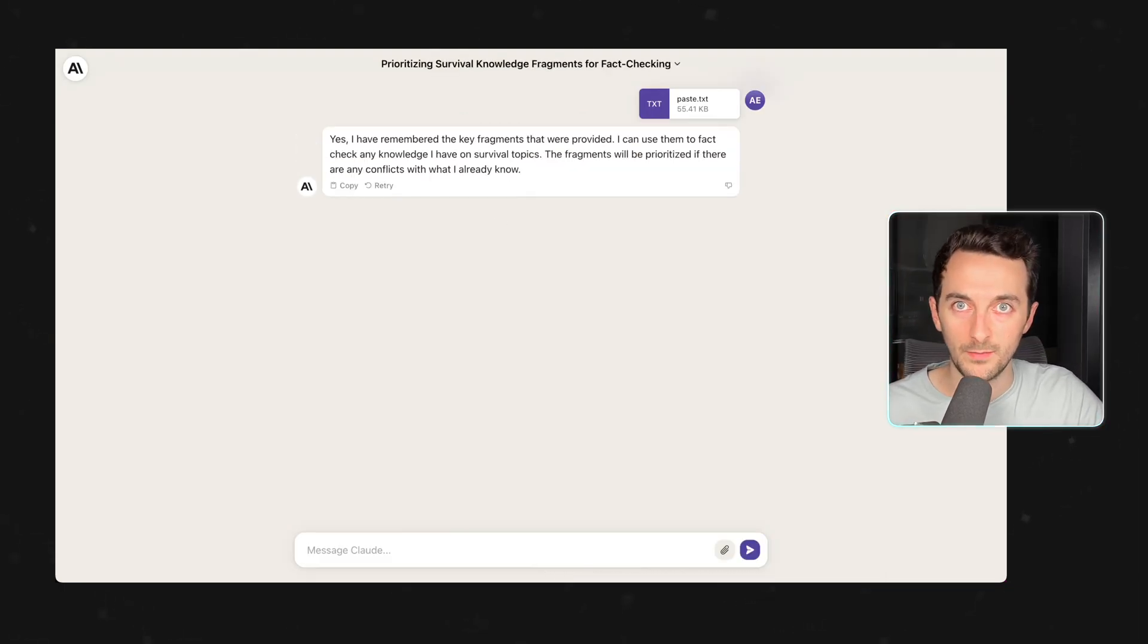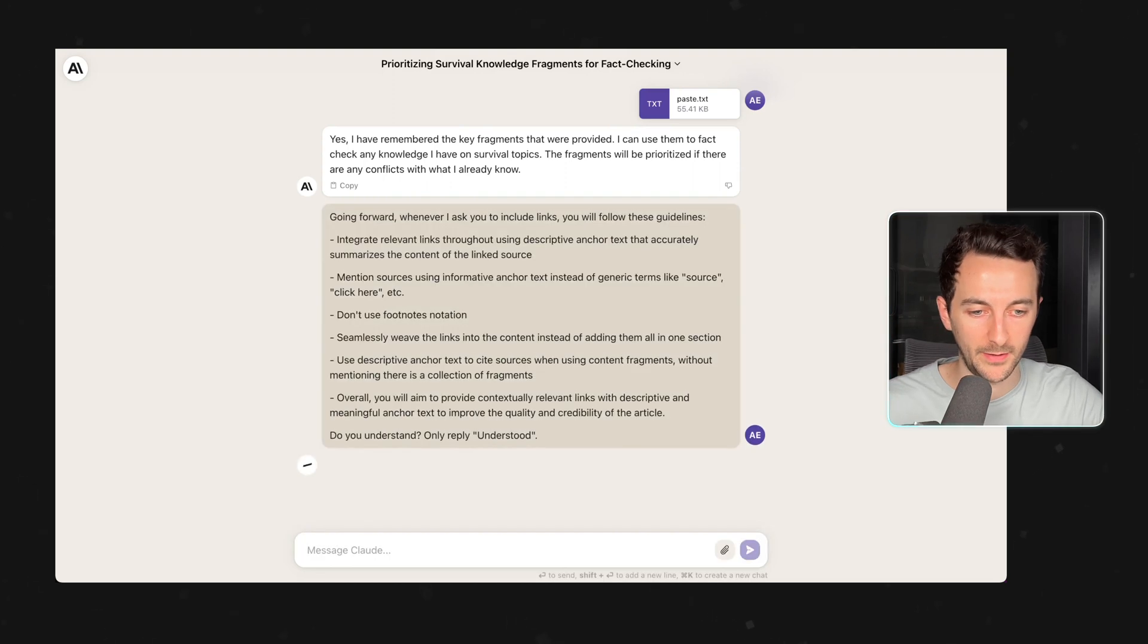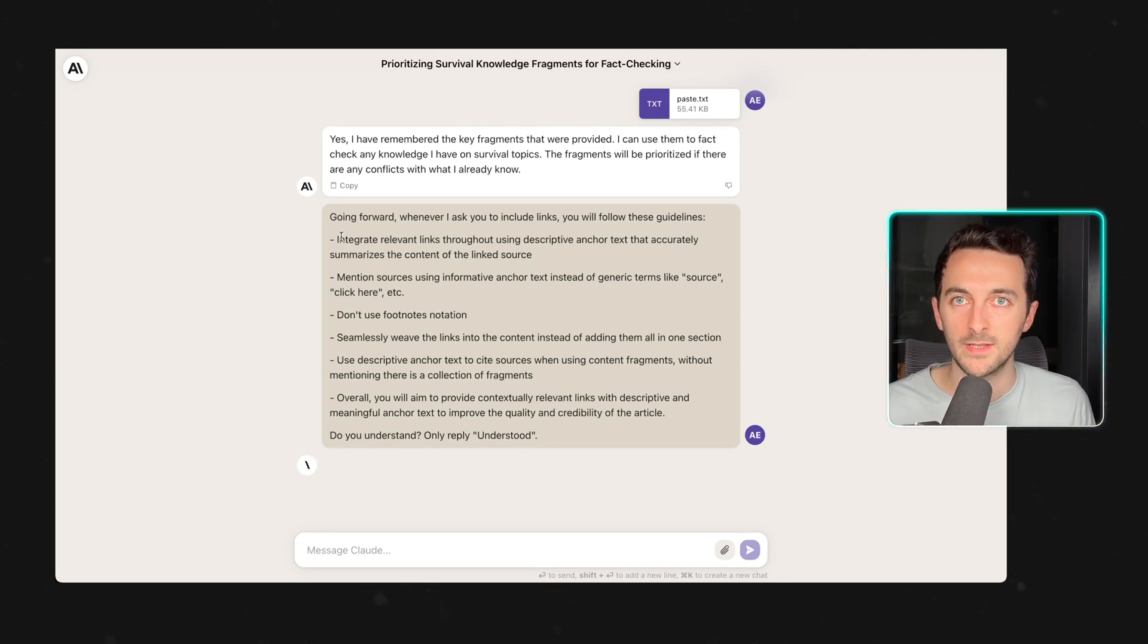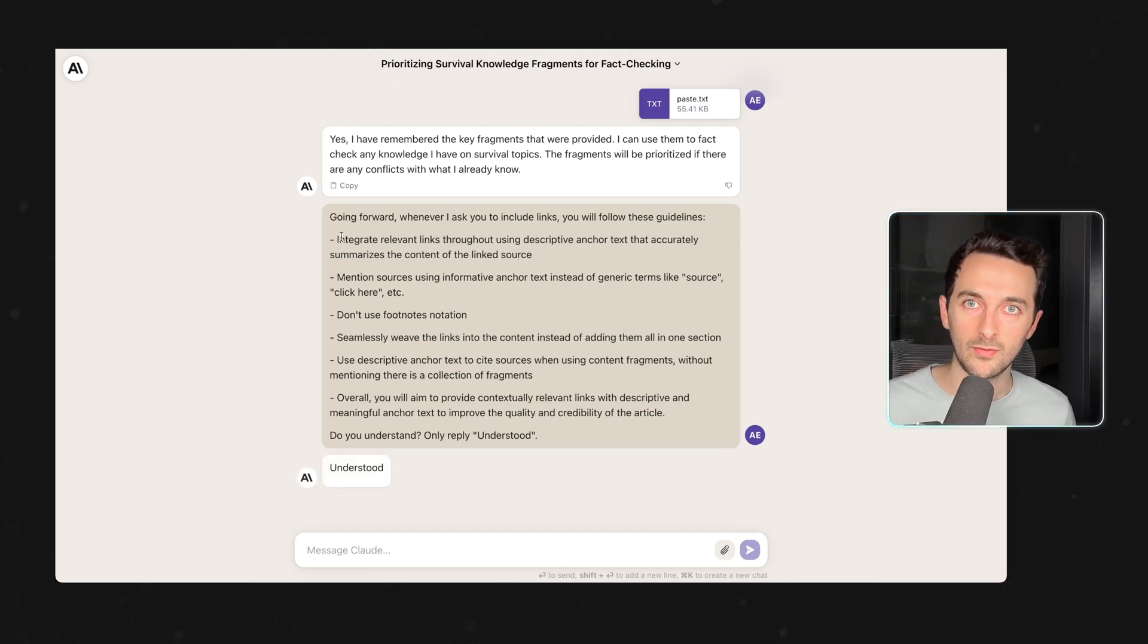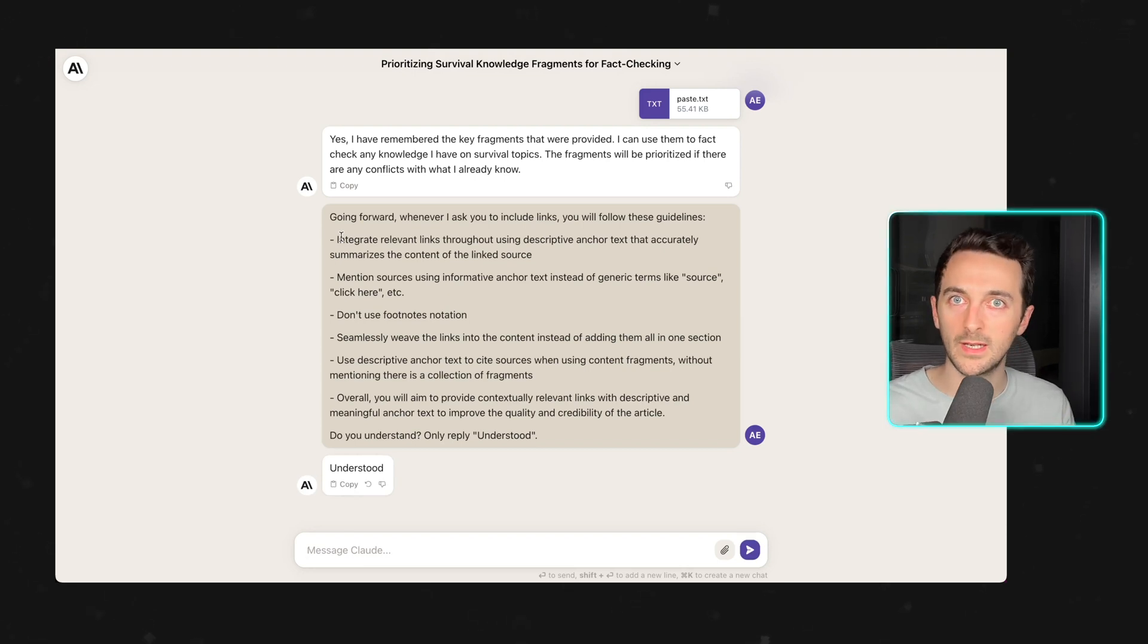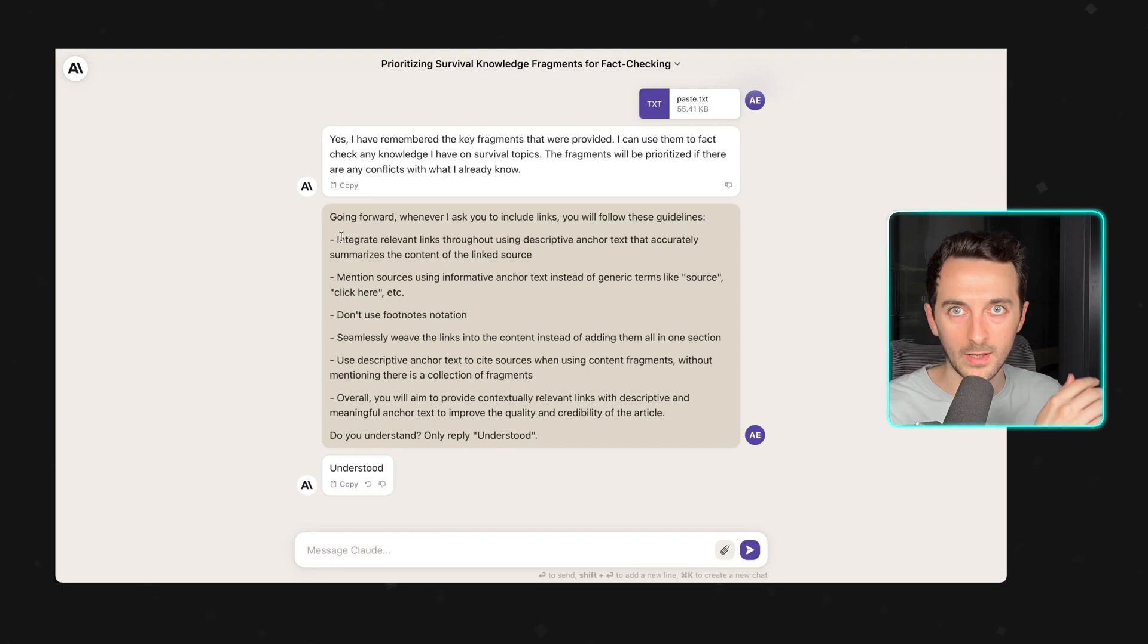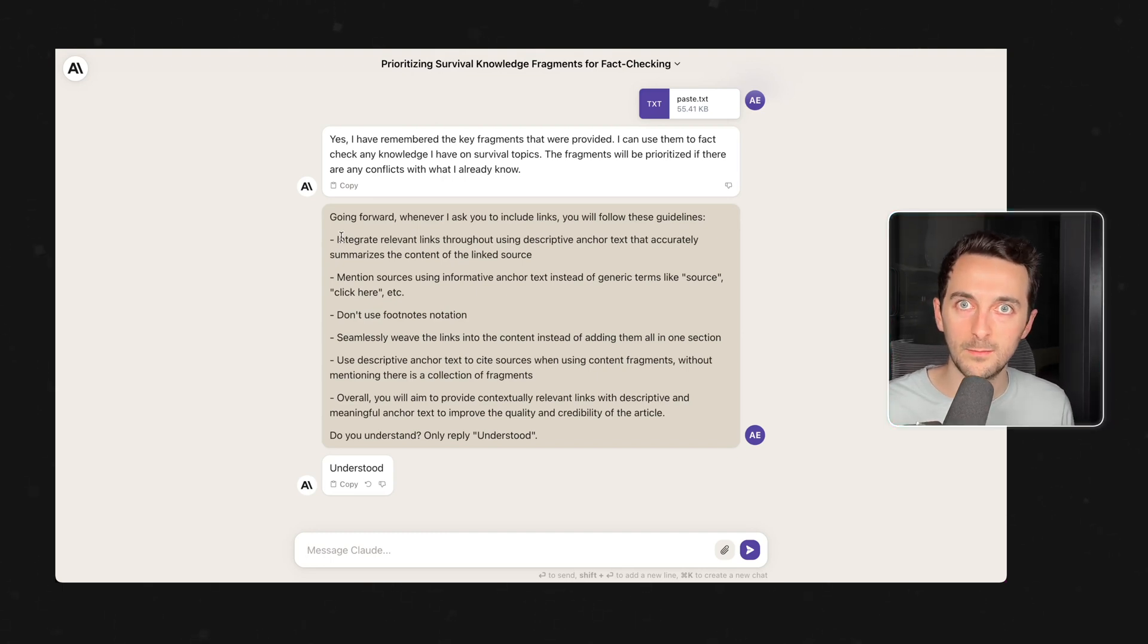For the second prompt we will be using this text right here. Going forward whenever I ask you to include links you will follow these guidelines. This prompt is going to tell Claude to generate the links in a certain way to increase the quality of the anchor text and not just output 'click here' or 'source' or very generic stuff, or using footnotes or gathering all the links at the end of the article, but instead using very descriptive, very original and not repeating anchor text across different articles in the website.